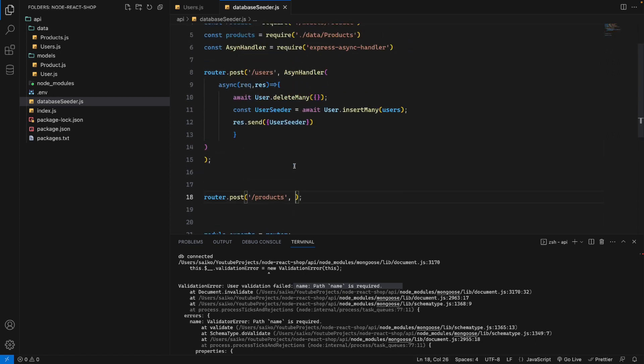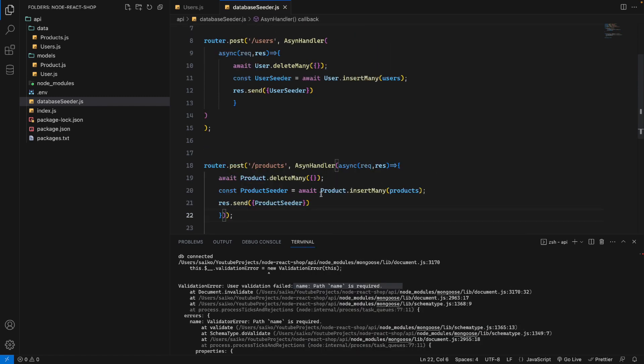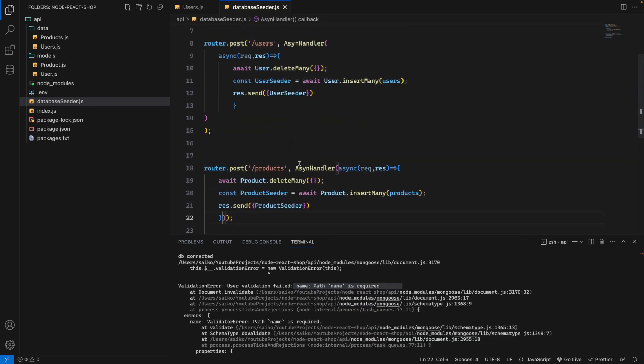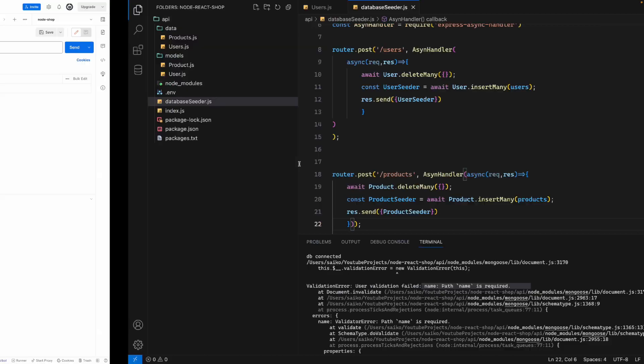I'll delete this and then add the async handler like this.